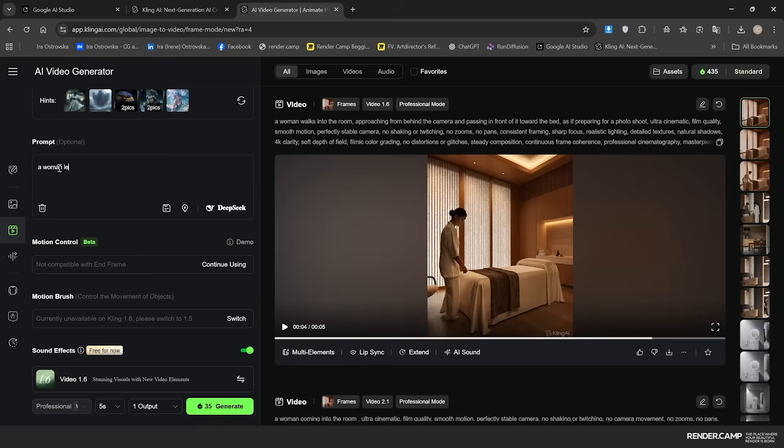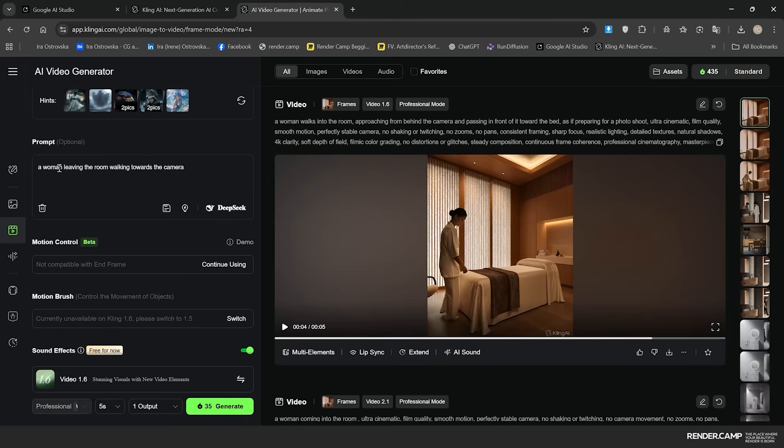Same recommendations: I would stick here with prompting as well. Try to be simple and be very precise and clear with your ideas because basically you're the director.